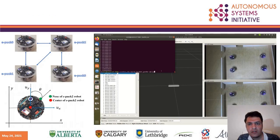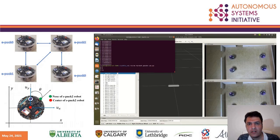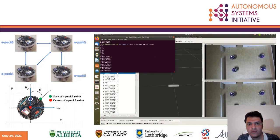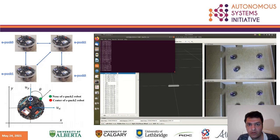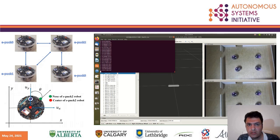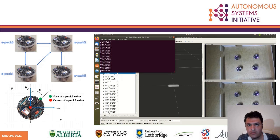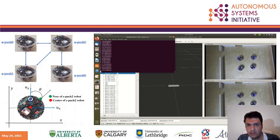We conducted experiments to verify our consensus control. We compared the consensus of four e-puck robots using different triggering conditions. The interaction of robots is shown in the top picture. We considered the motion of robots in two dimensions. As you can see, the robots eventually converge to the agreement position, which is the consensus of the robots.